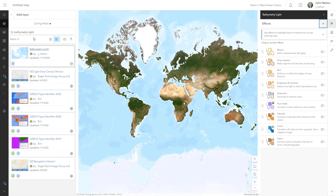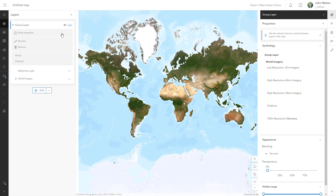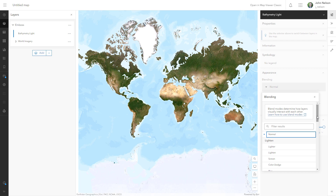The bathymetry layer only covers areas of water, and I'm going to turn this into a group within which I will add the world imagery underneath it. I'll rename it Emboss, and with the bathymetry layer selected, I'll give it a blend mode of destination out, which is essentially a clipping mask.